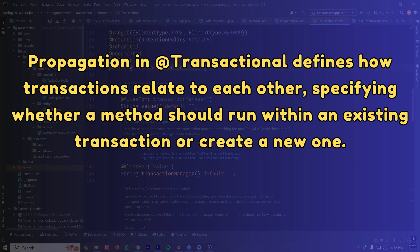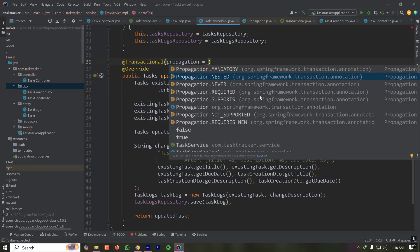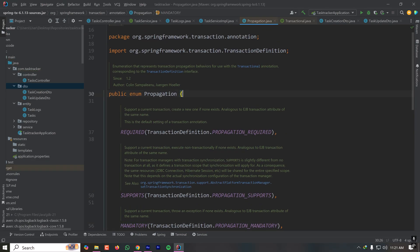Consider a scenario with three operations where the first two must be transactional but the third is optional. If the third fails, we don't need to worry about it, but if either of the first two fail, we need to revert them. We can implement the optional operation as a nested method inside the main transactional method using the NESTED propagation. Another option is SUPPORTS, which means if an existing transaction is present Spring will use it; if not, the method executes without a transaction.